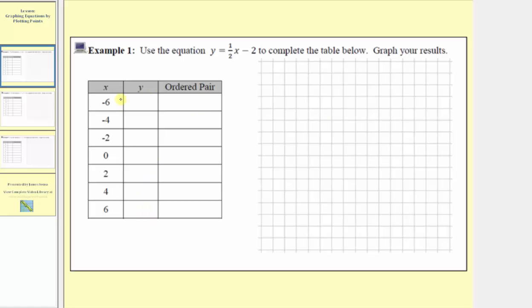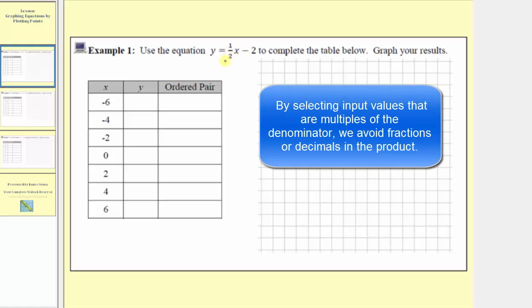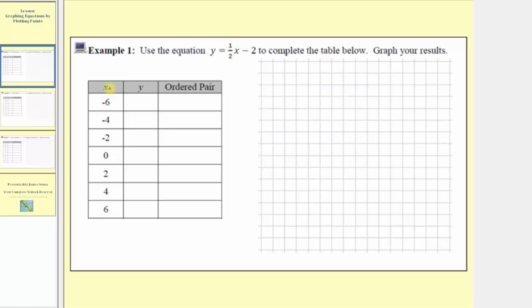Before we find the output values, notice how all the input values are multiples of two. The reason is, if we look at our equation, y is equal to one half x minus two. Because of this product where we have one half times x, if we want this product to be an integer value, we want the input values or x values to be multiples of the denominator. Our denominator is two, so the inputs are multiples of two. If we had one third times x, we'd want multiples of three; one fourth x, multiples of four, and so on.